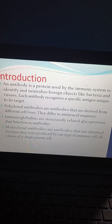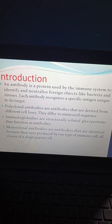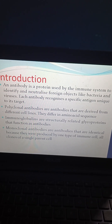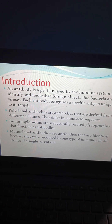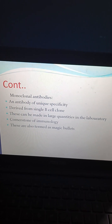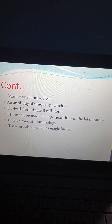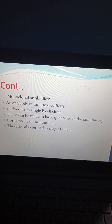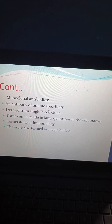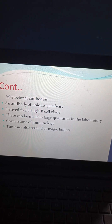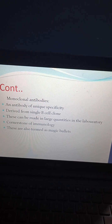Monoclonal antibodies are antibodies that are identical because they were produced by one type of immune cell — all clones of a single parent cell. An antibody of unique specificity is derived from a single B-cell clone. This can be made in large quantities in the laboratory and is the cornerstone of immunology. These are also termed magic bullets.